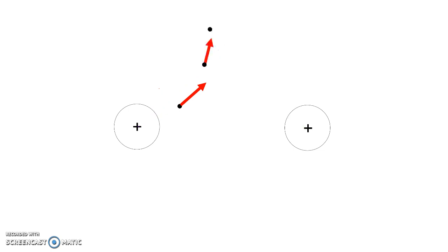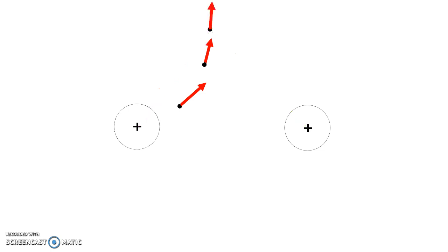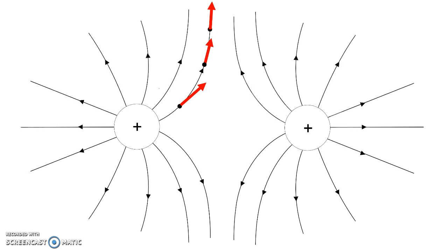And finally here, the positive test charge is repelled from the first sphere, repelled from the second. So you add the two to get the net effect. You can see that this field is curving like so.